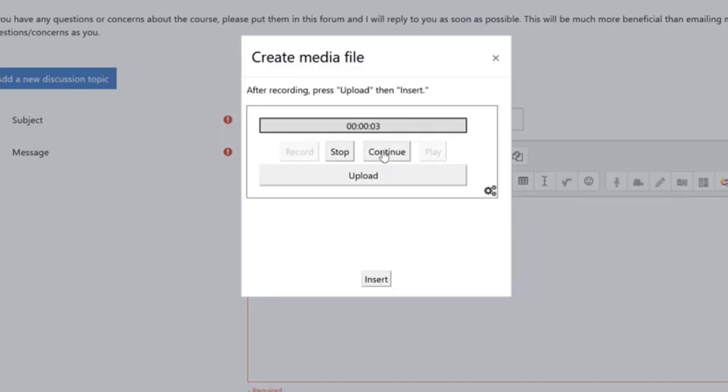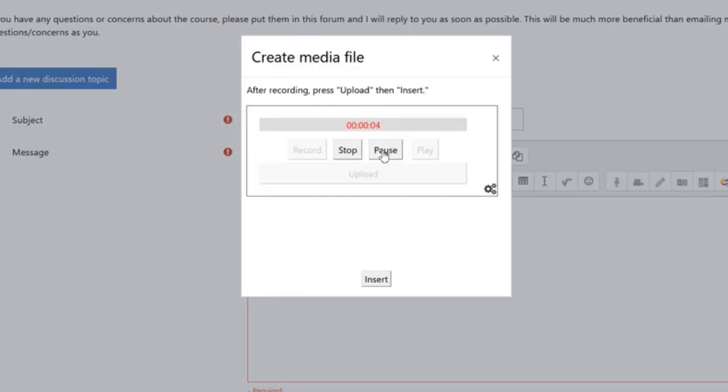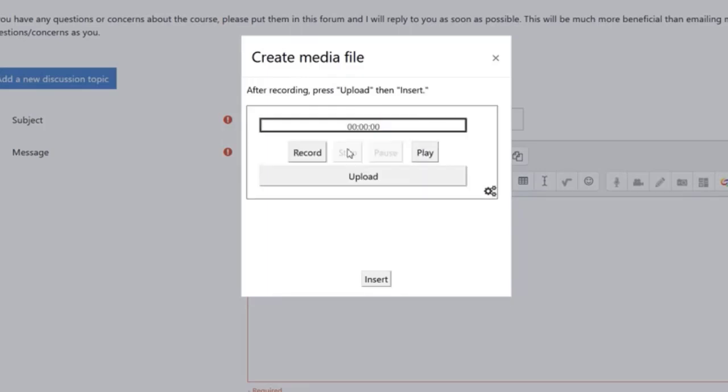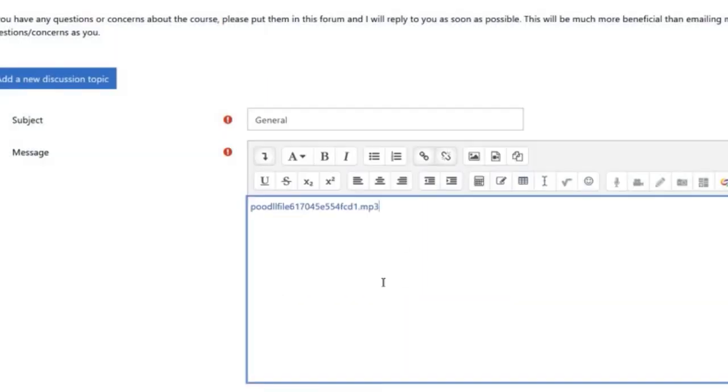As you are recording, you can pause, then continue. Once you are done recording, you can click stop and replay the recording or re-record if needed. Once you are done, hit upload, then hit insert.